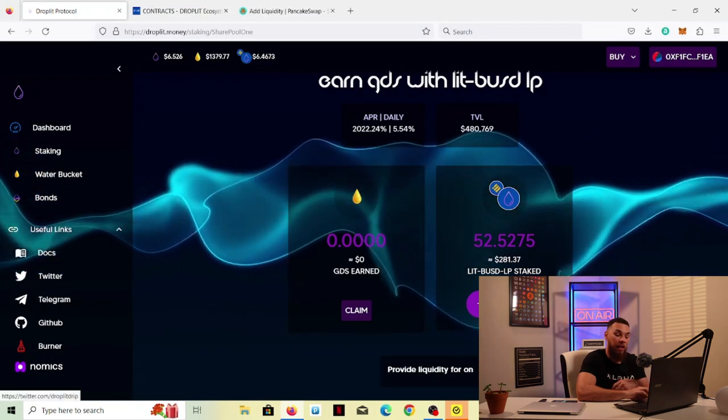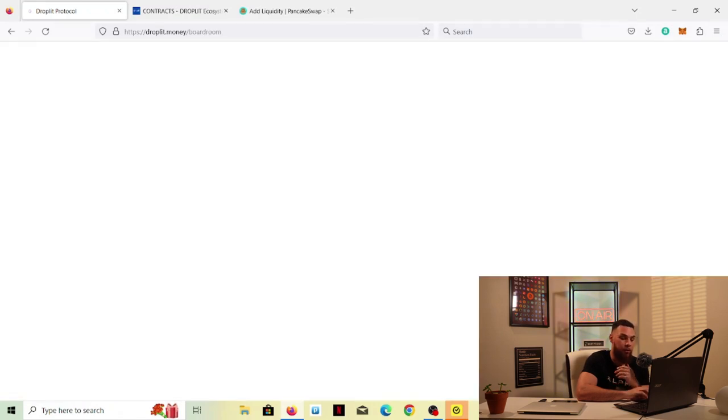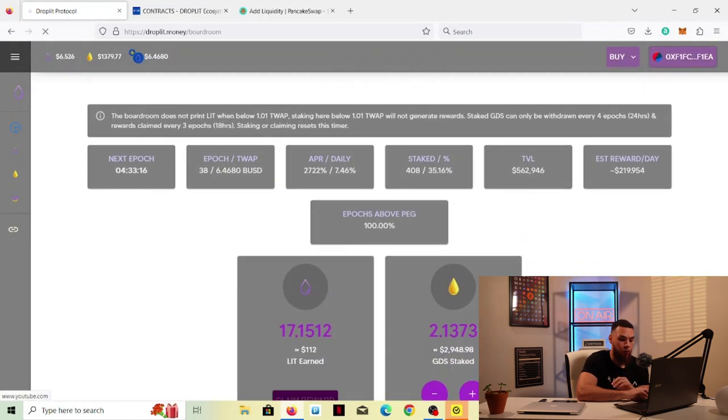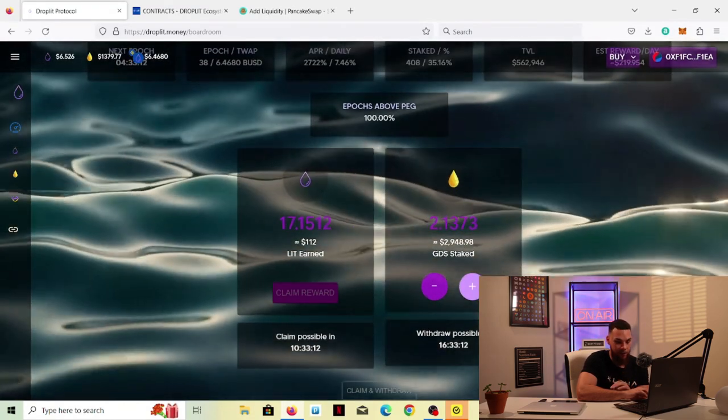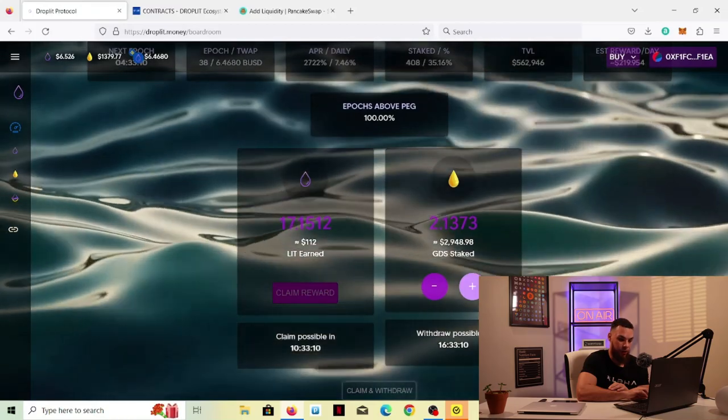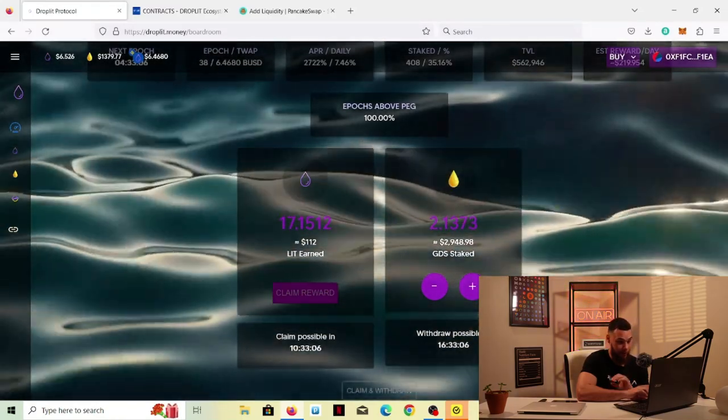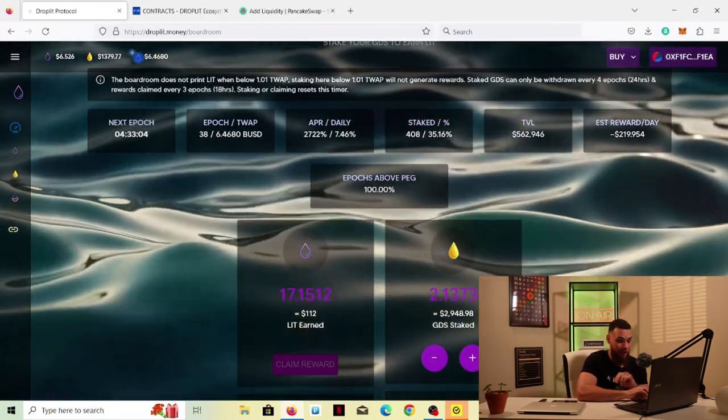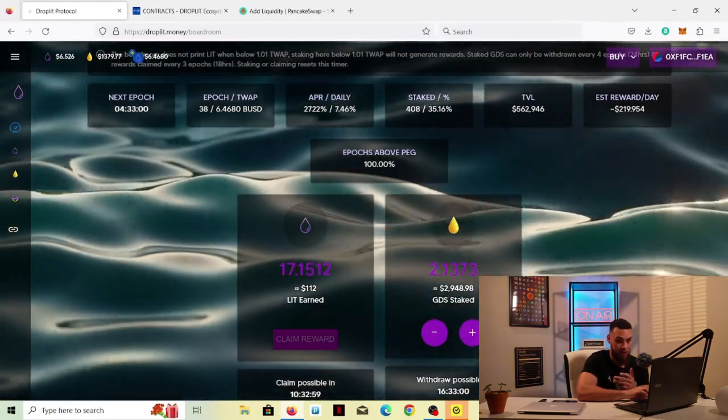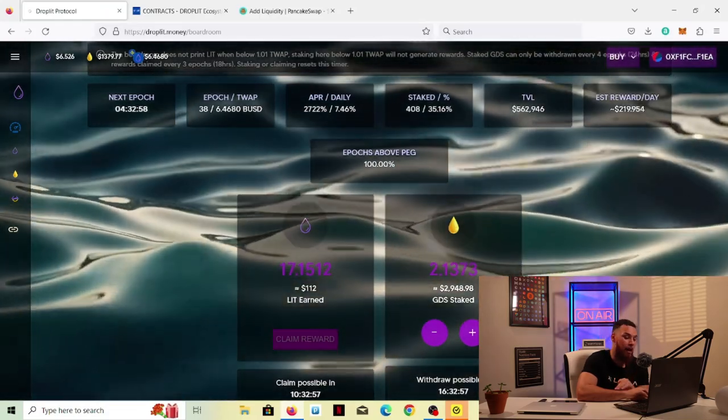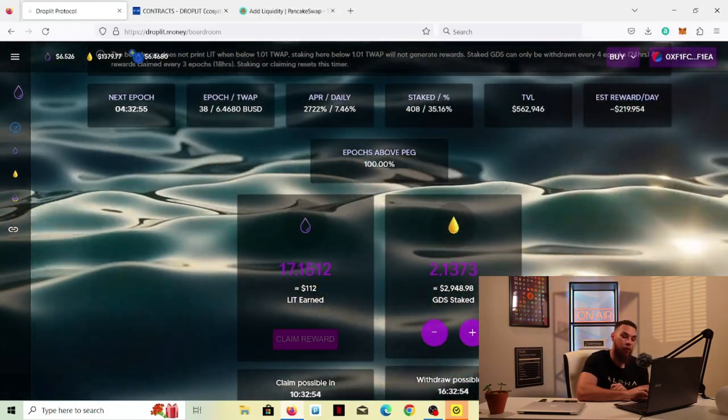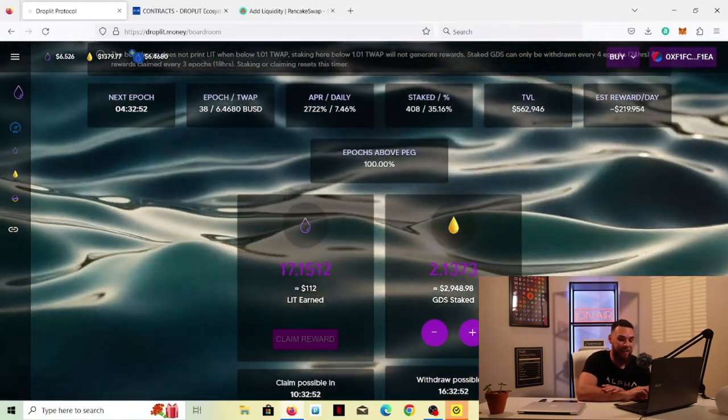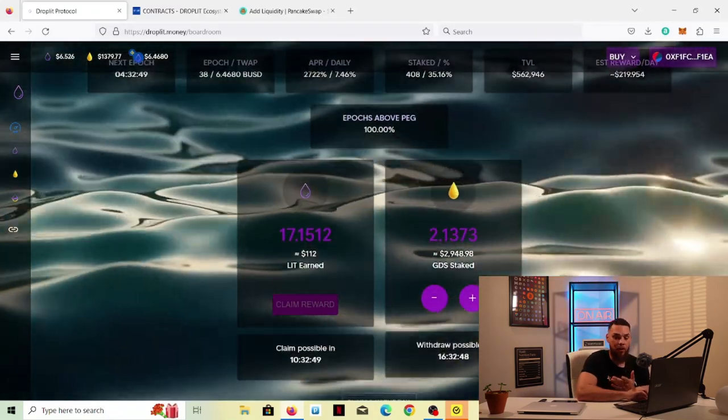So then what you would do is once you have earned a good amount of golden drip share tokens, you're going to come over here to the boardroom and you're going to stake these. So as you can see, I have quite a bit staked. So all you do is stake it and then it's going to earn you lit tokens. So I'm earning 7.46%. So right now, this is the highest paying pool in the actual ecosystem. So there's going to be a lot of golden drip that wants to be put here because we're earning 7.46% a day, a day. That's ridiculous.